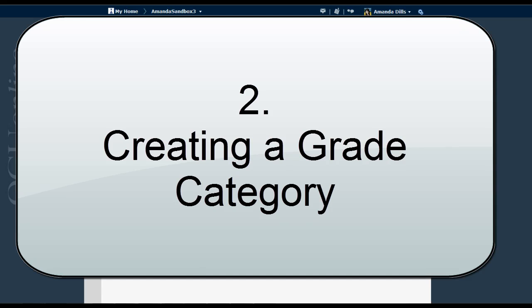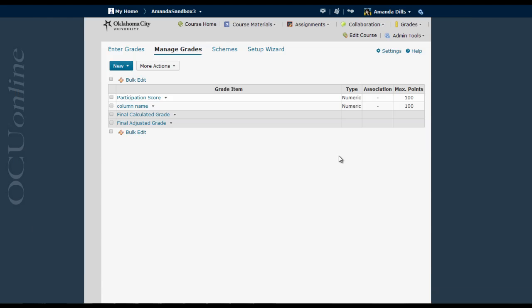Now that we've created a grade column, let's create a grade column category. This is a necessary element if you're going to use the grade book for weighted calculations, but even if you're only using the grade book to display grades to students, using categories can keep both your view and the student view organized. Keep in mind that when you're looking at the grade book from both the instructor and student view, you will see columns organized by category.